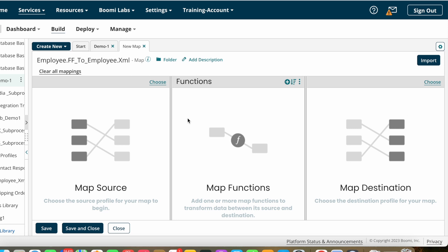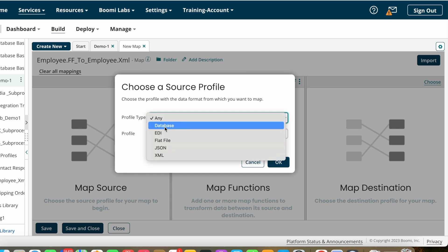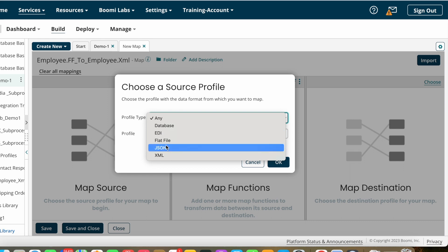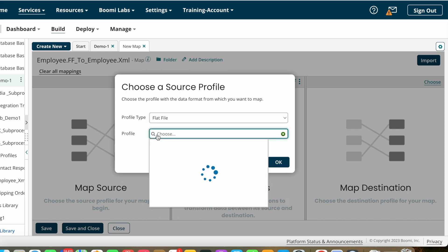Here you need to specify or import your source profile, and here you need to import your destination profile. I'm converting a flat file structure into XML structure. You need to choose the profile type — whether it is database, EDI, flat file, JSON, or XML. We can transform any structure to any structure, like database to database, database to flat file, flat file to XML, XML to JSON, JSON to EDI, and so on. In our case we are transforming flat file to XML, so the source profile should be flat file.